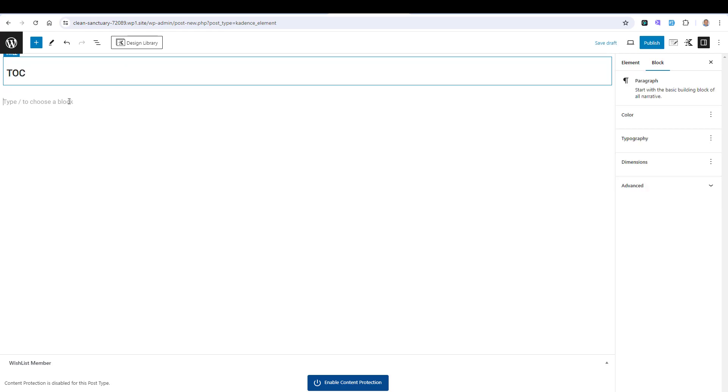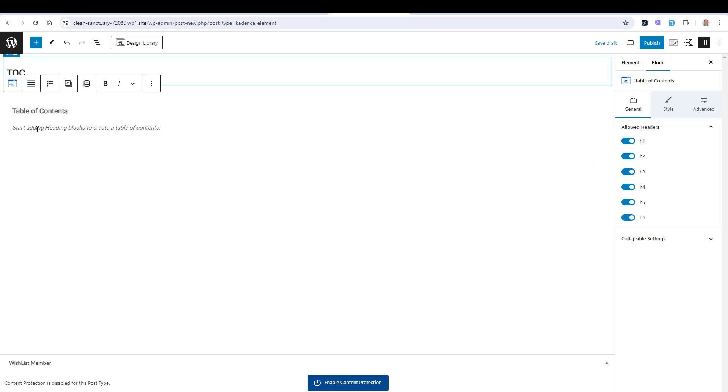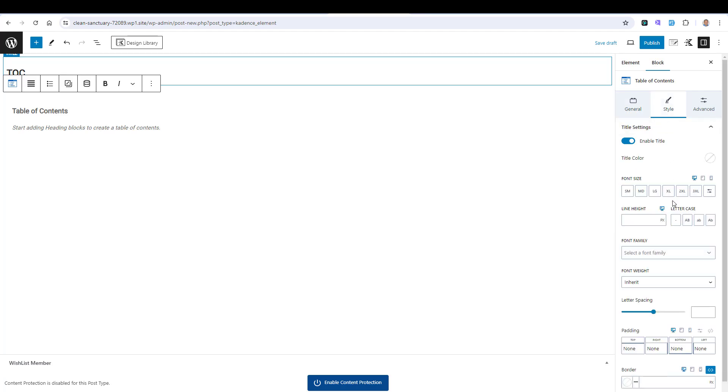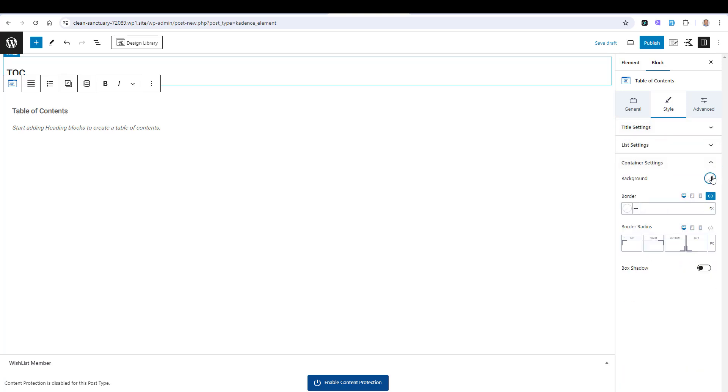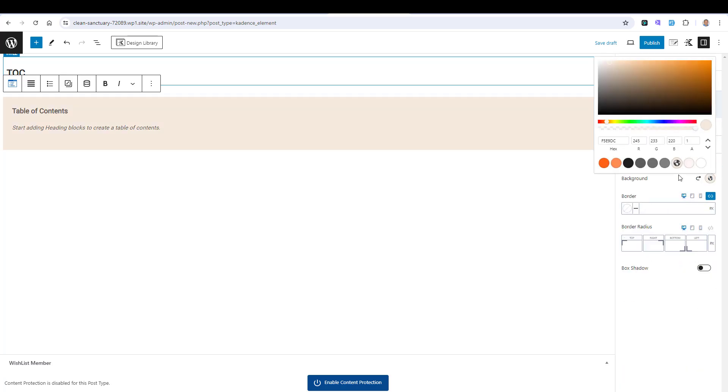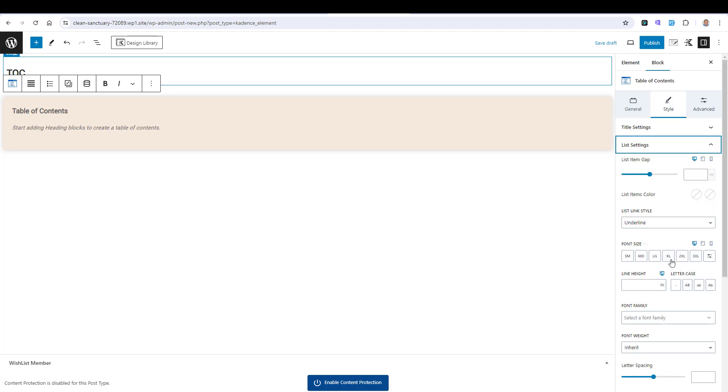Here we can just add a Table of Content. This is the Table of Content. If we want to switch off the H4, 5, and 6. For the Style, for the Background, I will make sure this is my color. I will choose the Box Shadow. For the Listings, I will choose this to be no underline. Then I click Publish. But before I do this,